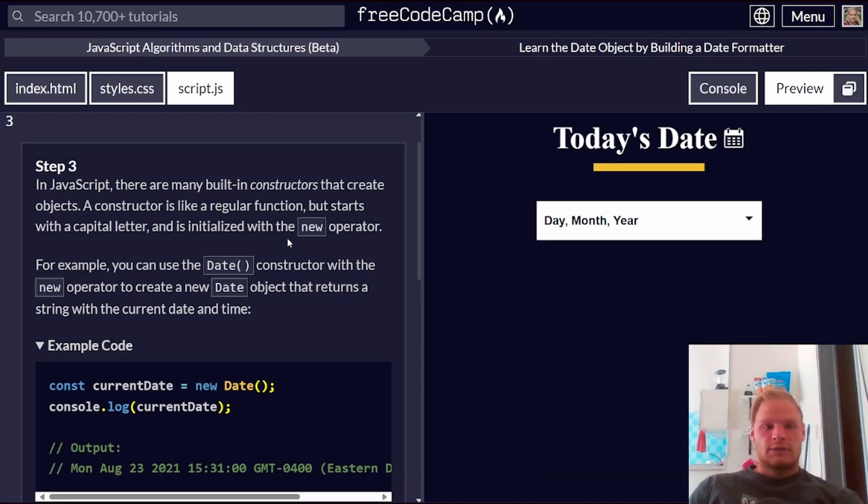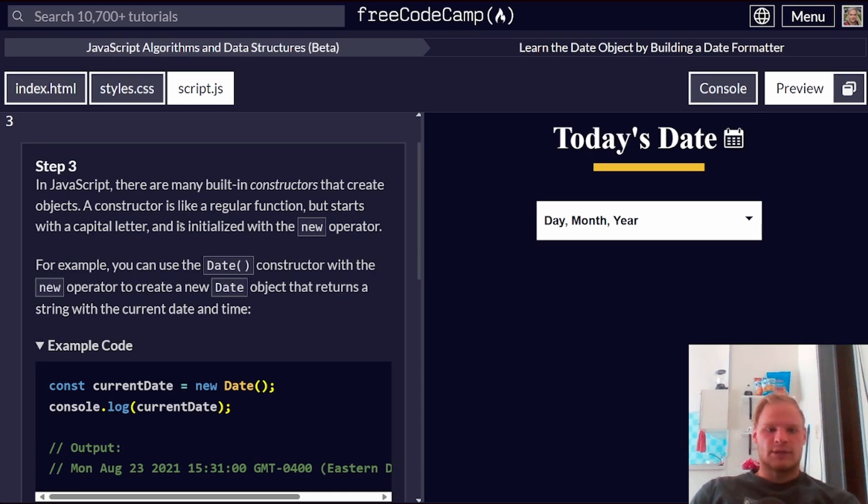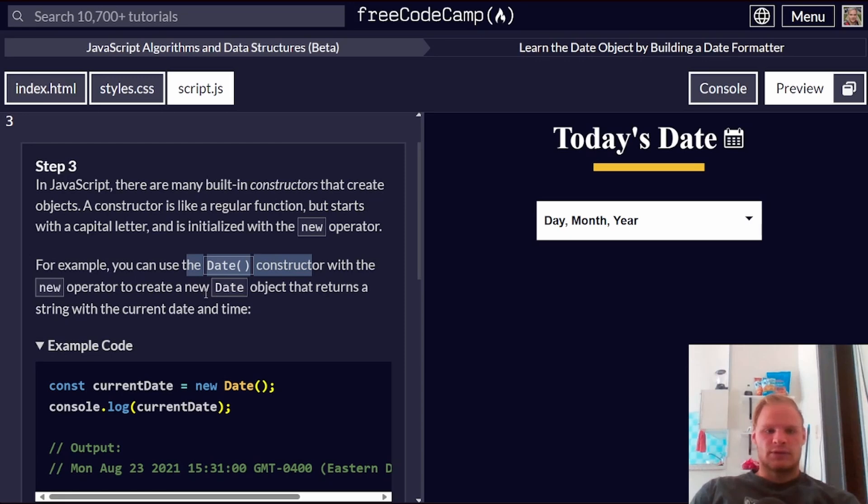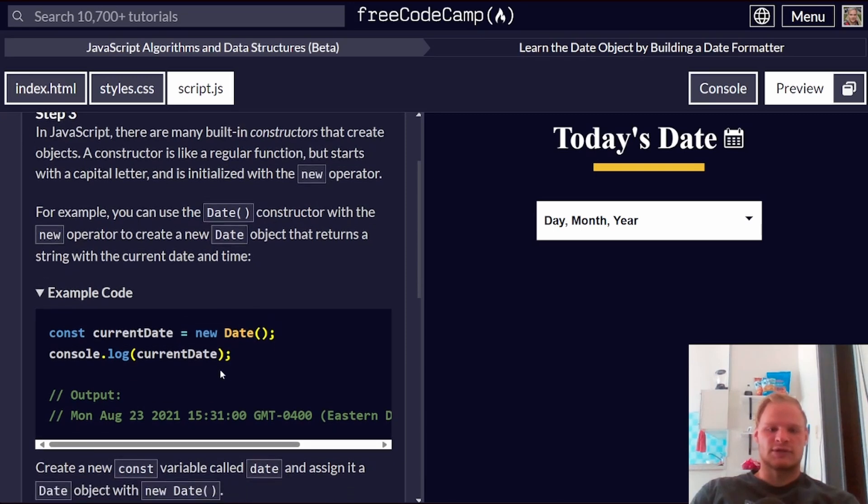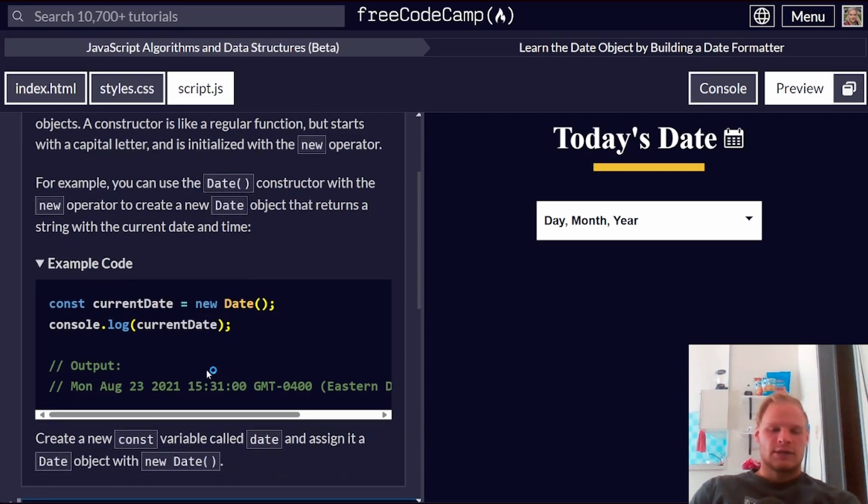Step number three, in JavaScript, there are many built-in constructors that create objects. A constructor is like a regular function, but starts with a capital letter, and is initialized with the new operator. For example, the date constructor with new operator creates a new date object. So here's a new date object, and we can grab stuff out of that date object, like the currentDate.